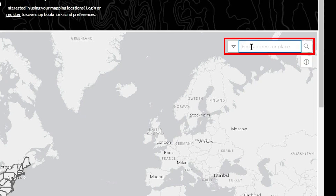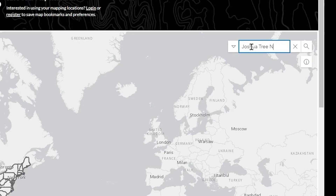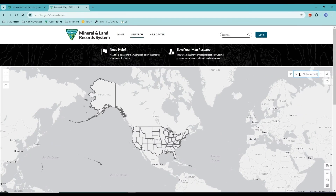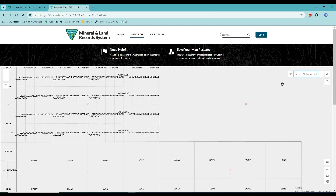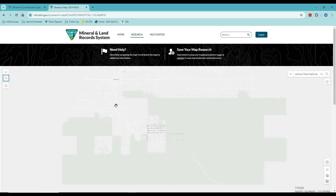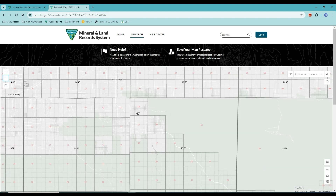In the search bar, I'm going to type the area I would like to go to. I've entered 'Joshua Tree National Park' — I did not enter a state value or anything more specific. I'll hit Enter on my keyboard. The Research Map will then zoom me in to that location. I can use the negative button to zoom out, or if I have a scroll wheel on my mouse I can always roll it to zoom in and out.